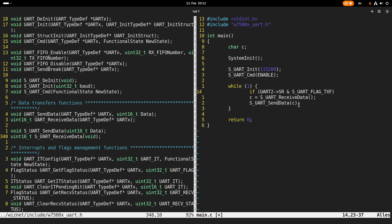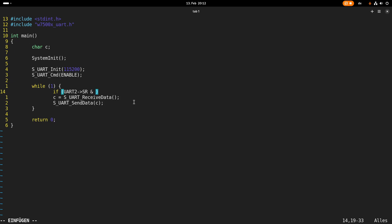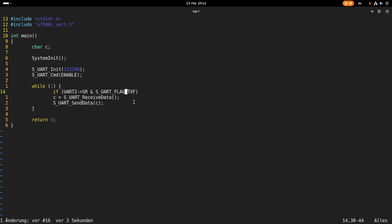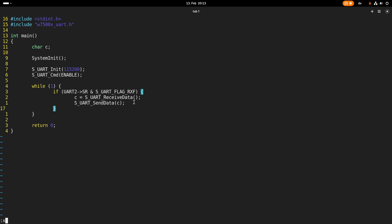I will search for the proper define for that status bit — it's RxFull. Only if we have received a character will we read out the data register, and then write back into the data register to send the character back.